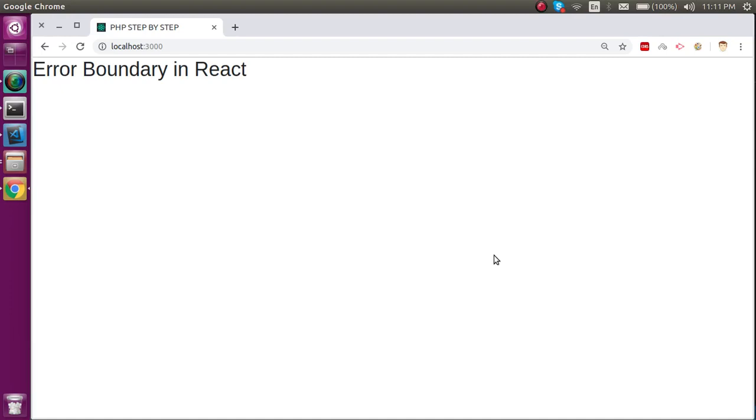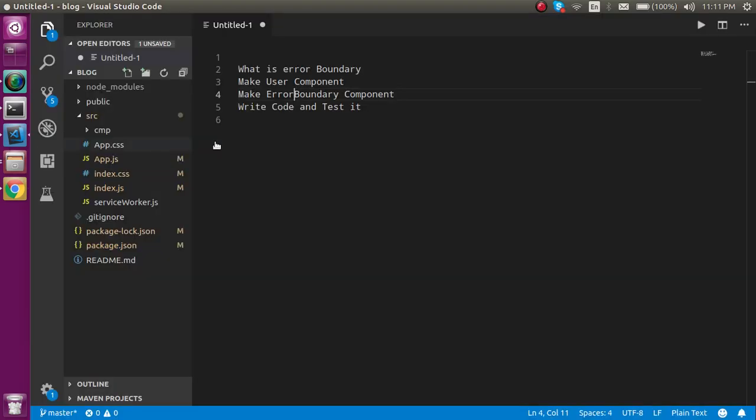Hi everyone, welcome back to the React.js video tutorial. In this video we will see about error boundaries. These are the points that we are going to cover in this video.